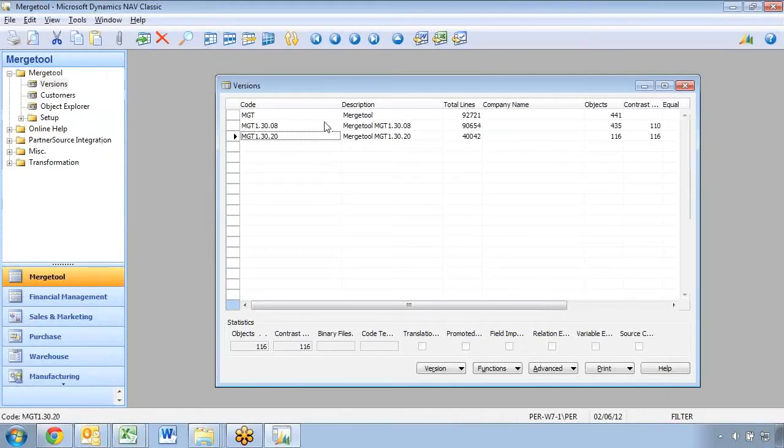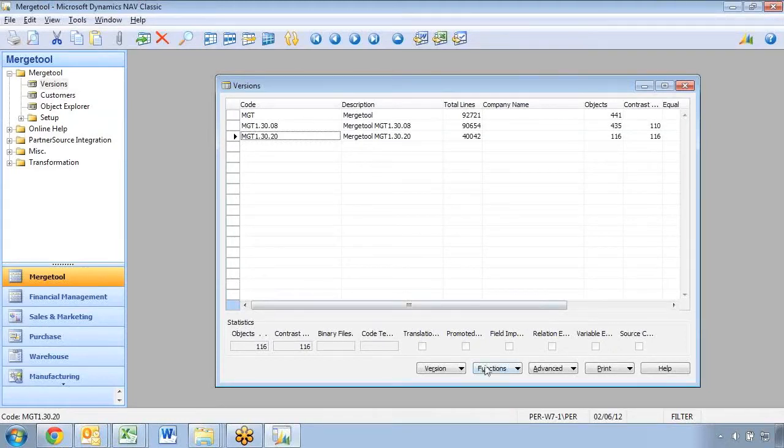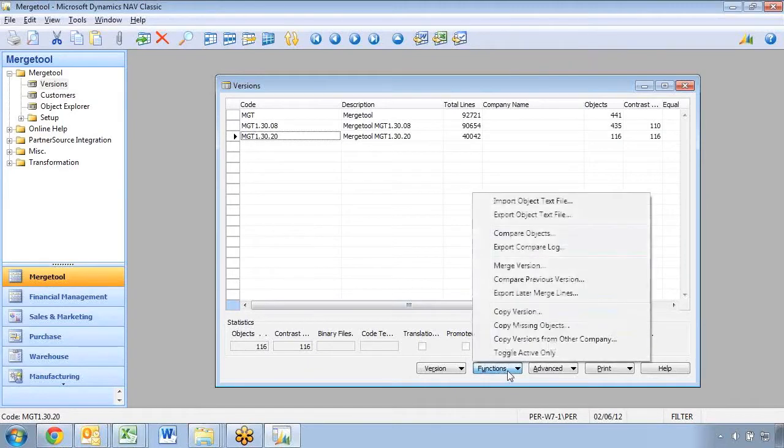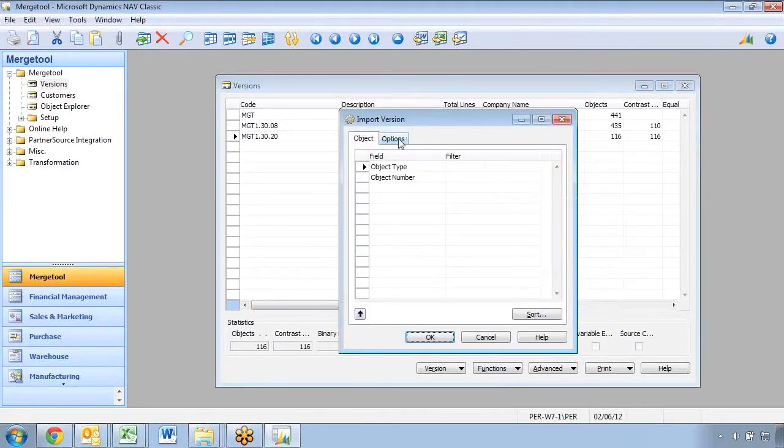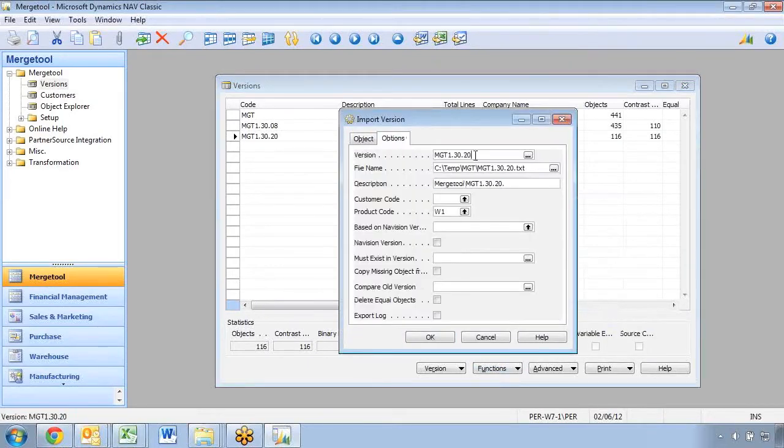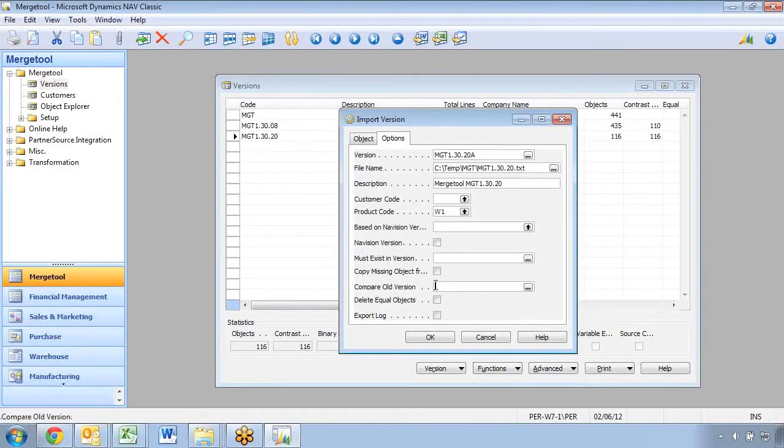Another option for doing compare is to initialize this during the original import. So I could go ahead here and as I import my version, I'll just call this one A because I just need another one. I can go down here and say I want to do a compare.